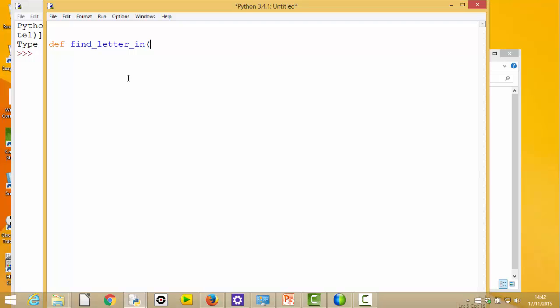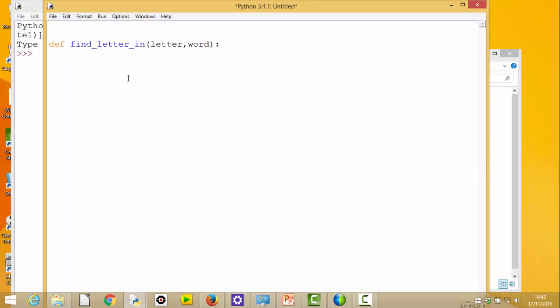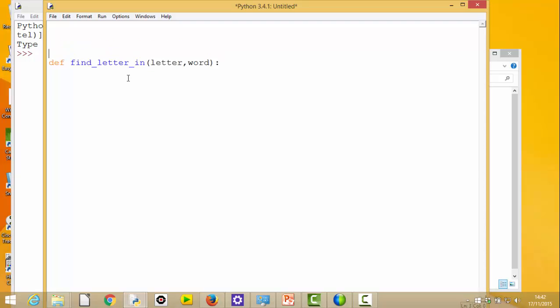From our design we know that we are going to be searching for a particular letter, so I need to pass that letter in. And I'm going to be searching for that letter within a particular word, so I need to pass that word in. So there's my basic definition of my function.